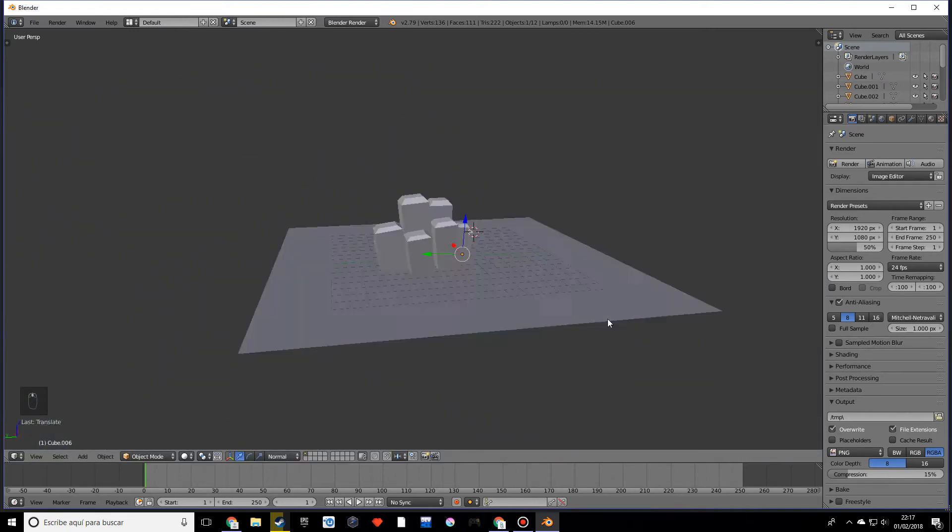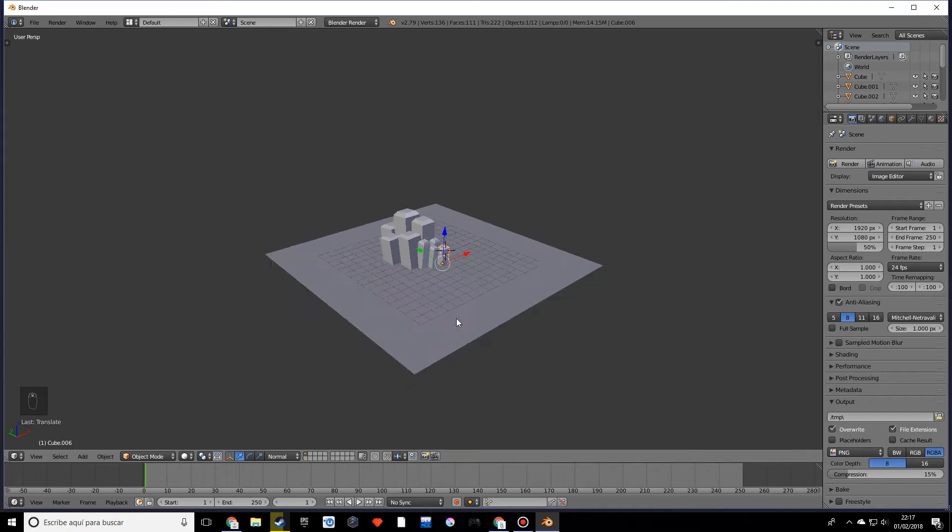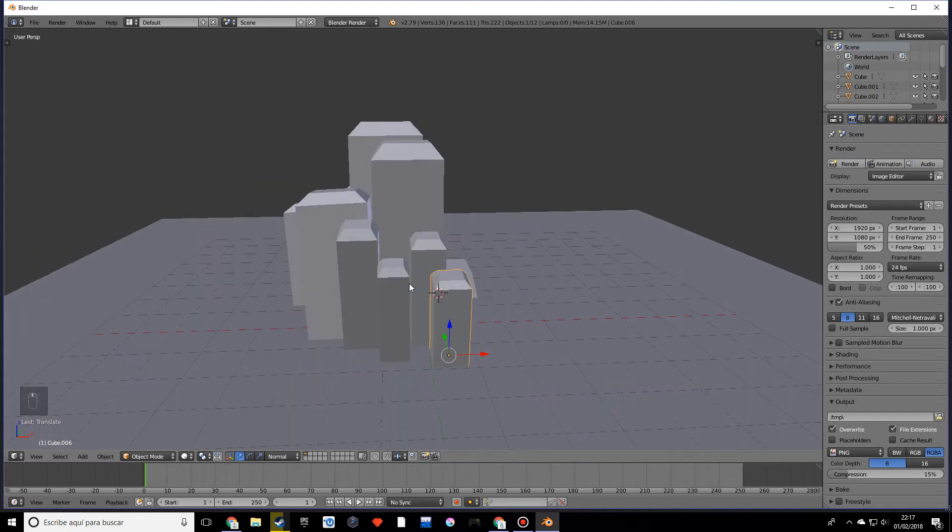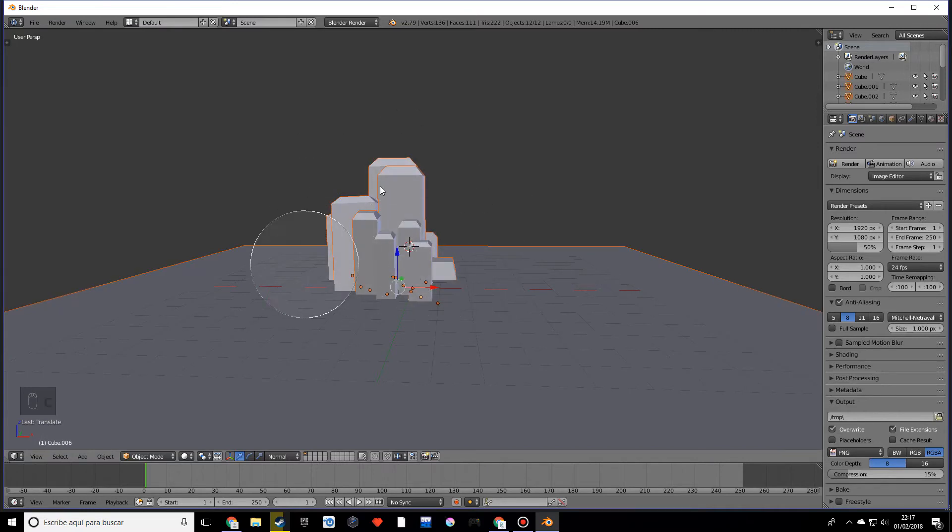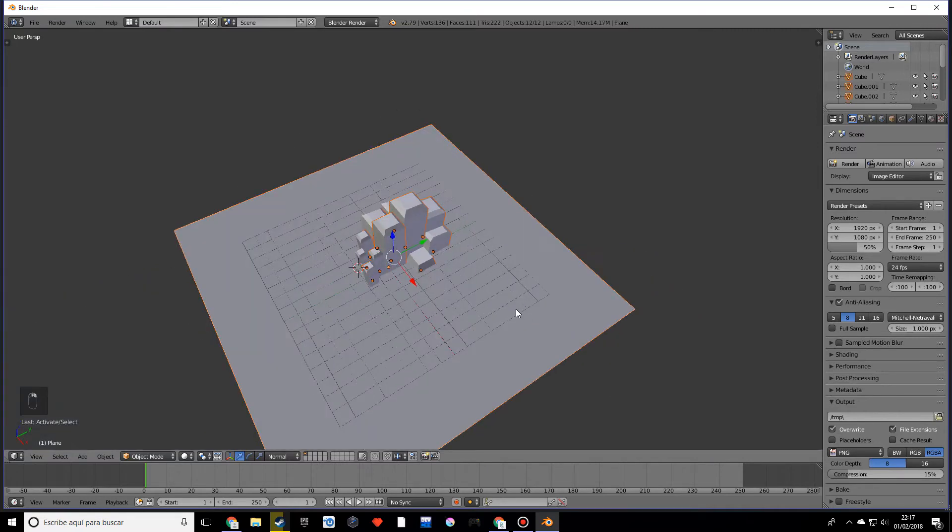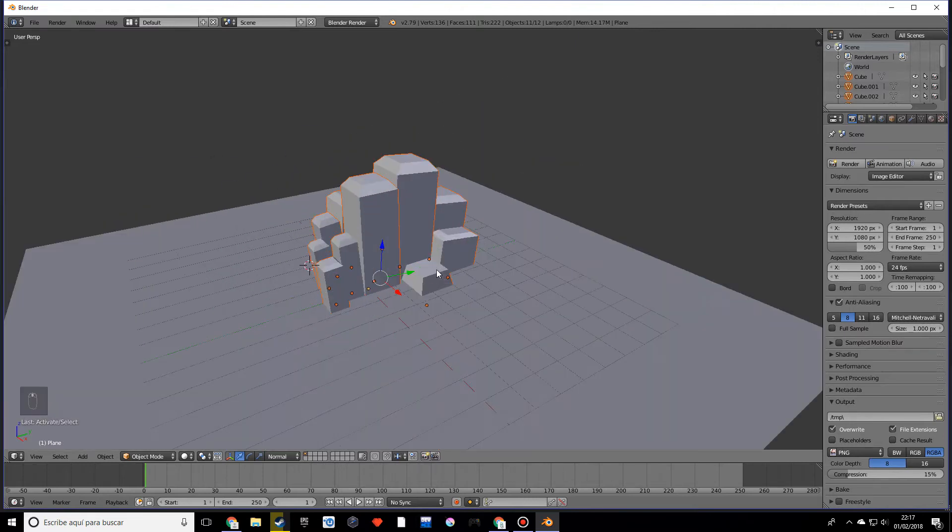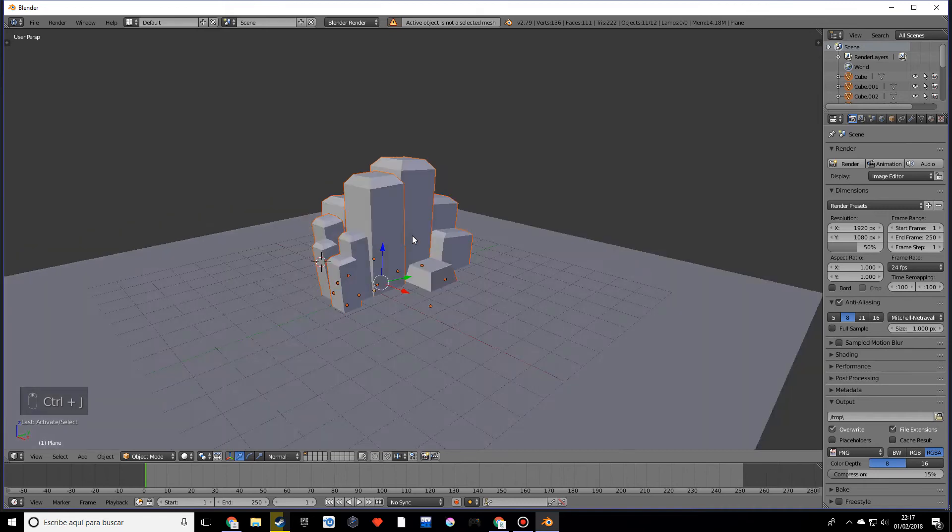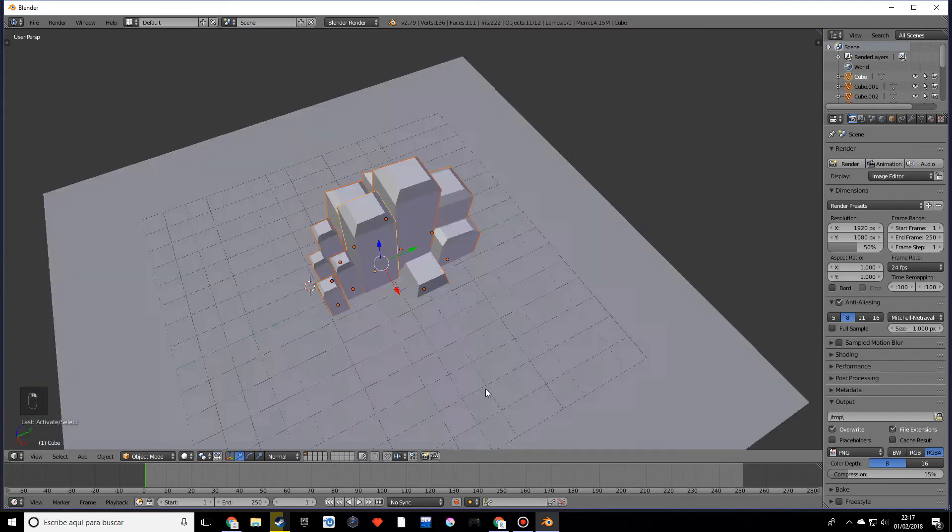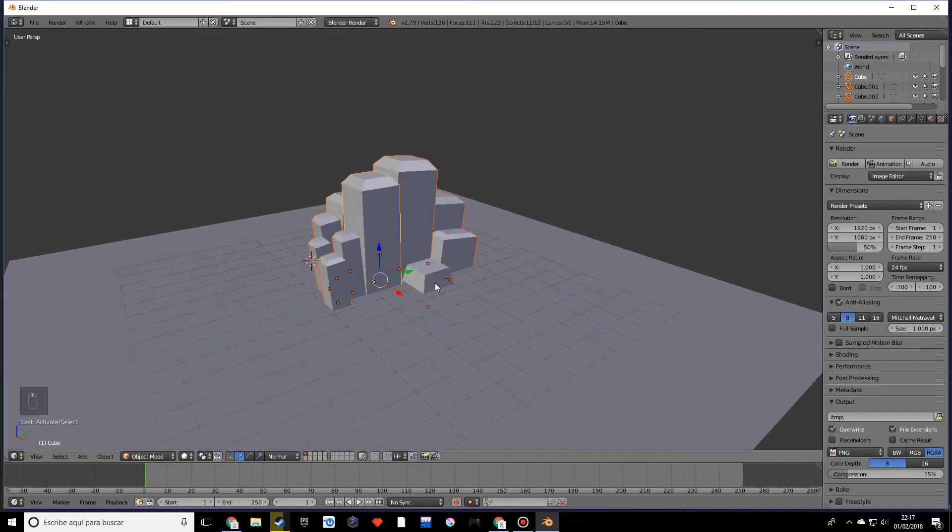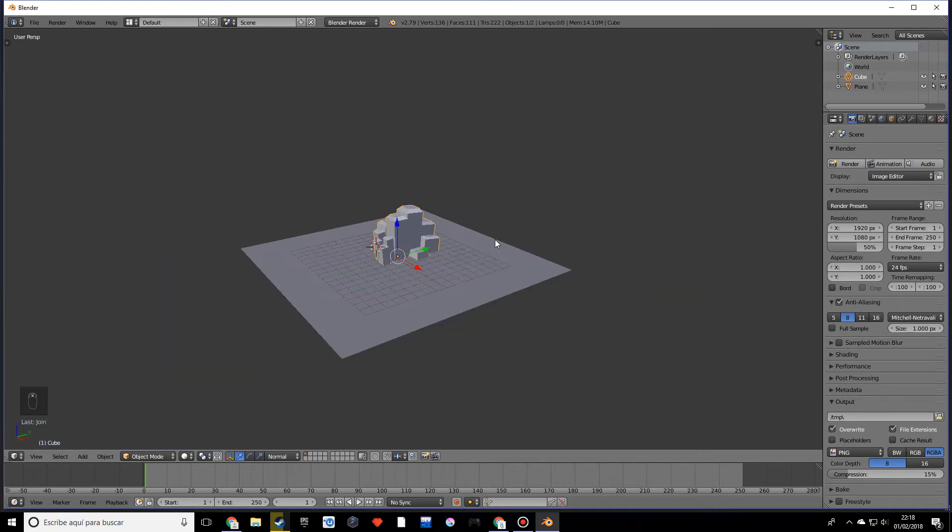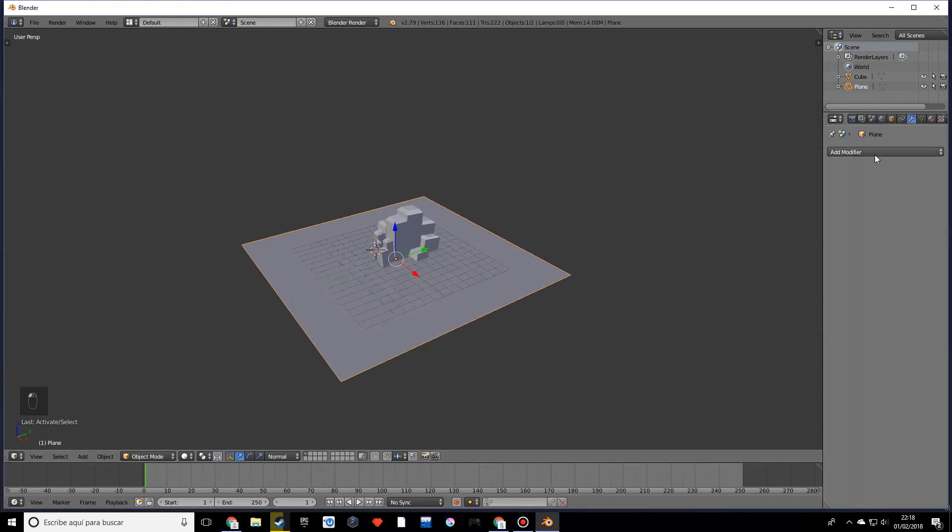So as you can see, that looks pretty nice and uniform. So what we want to do now is select all these rocks, so you can use the C tool to select everything, and you want to deselect the plane. So now what we want to do is Ctrl+J, and we don't have an active object, so by pressing Shift and right-clicking on any other rock and then Ctrl+J, we can join all those objects into one.